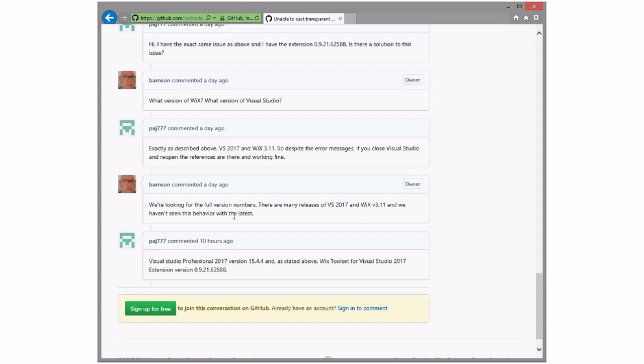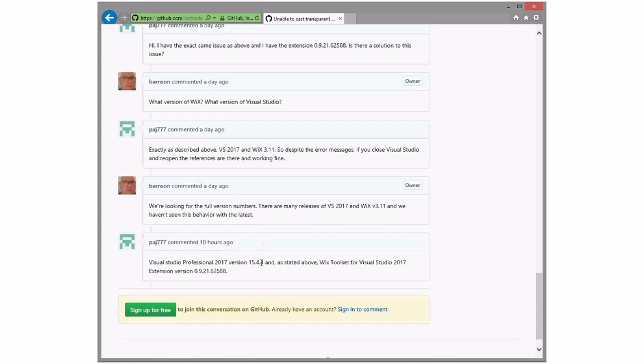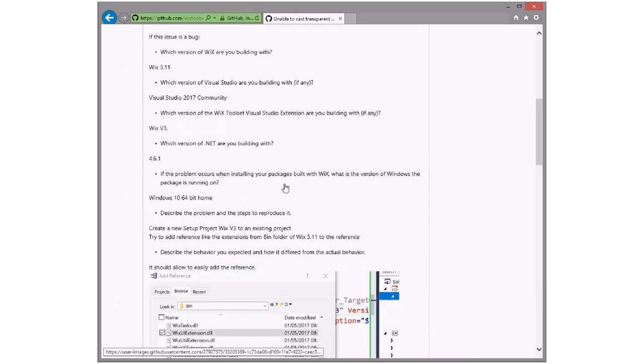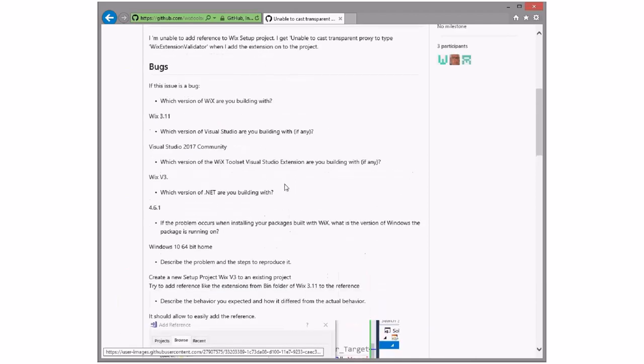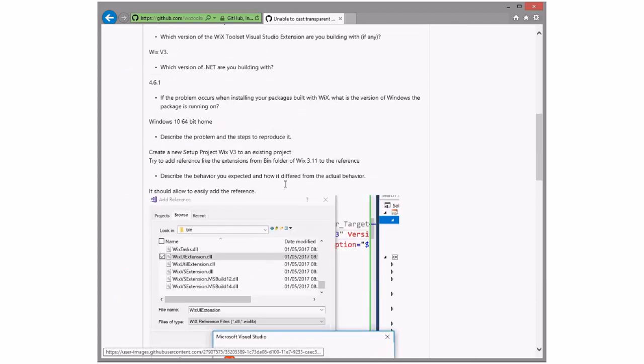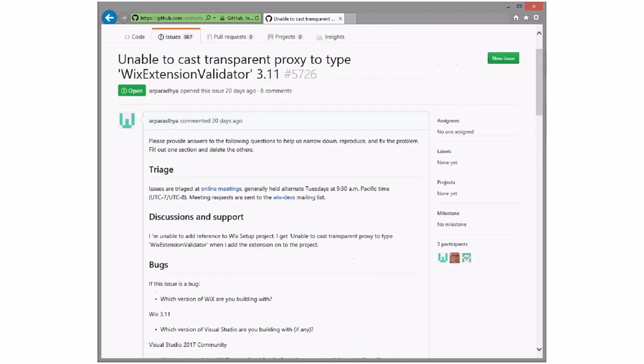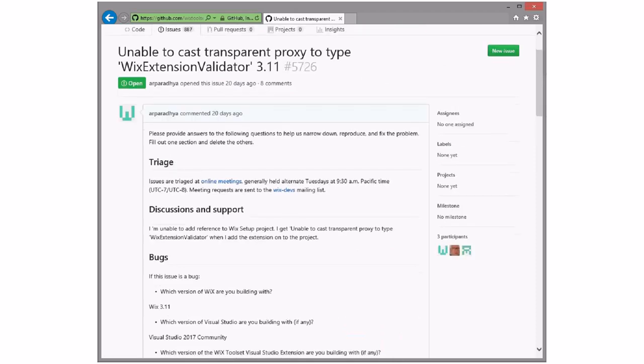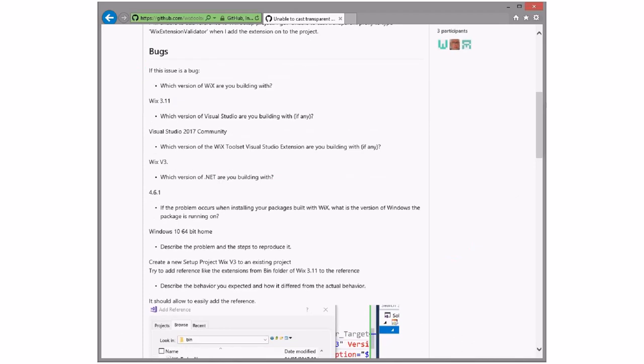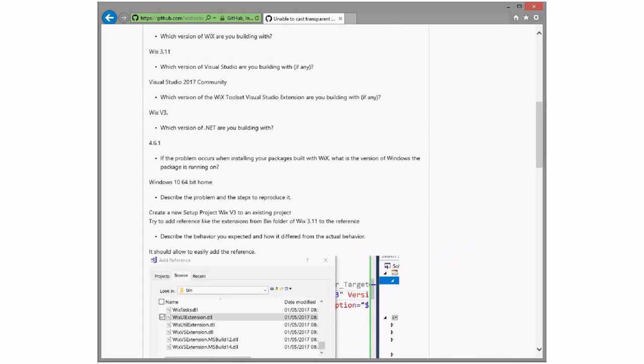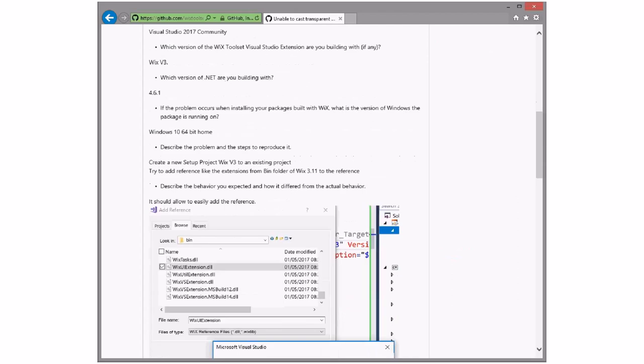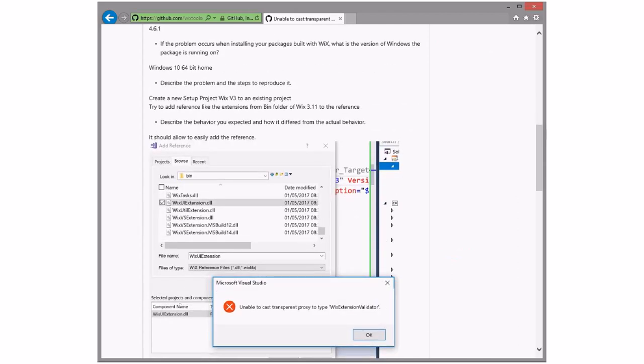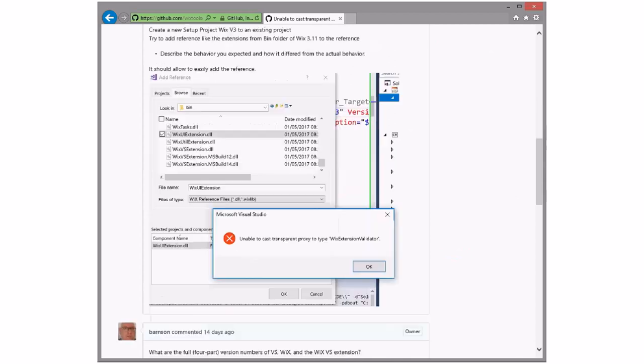Yeah, still haven't gotten information of an exact version of WiX, but I'm going to give up that pursuit. WiX 3.11, all right. So something is going wrong that we don't see normally. The second person is using Professional and not Community.